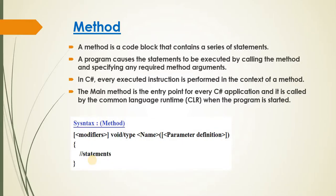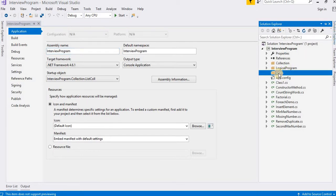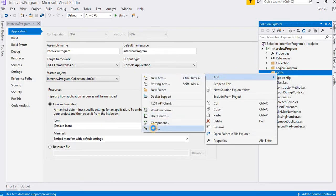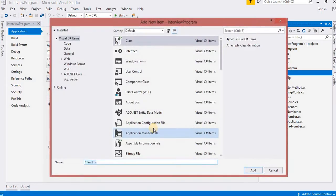Now let's understand this with an example. I have opened Visual Studio 2017, and here I have a folder called oops — there is no class in it yet, so I am going to add a new class. I'll add a class and give it the name TestClass.